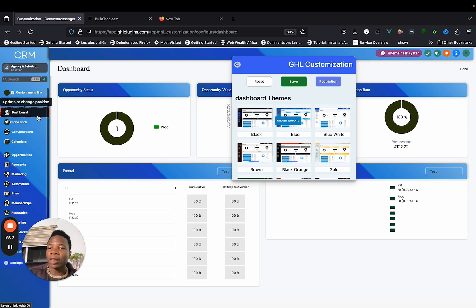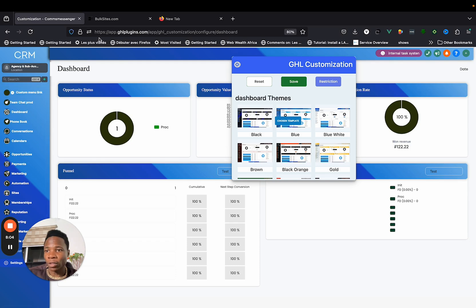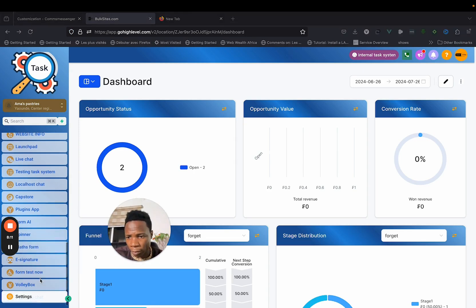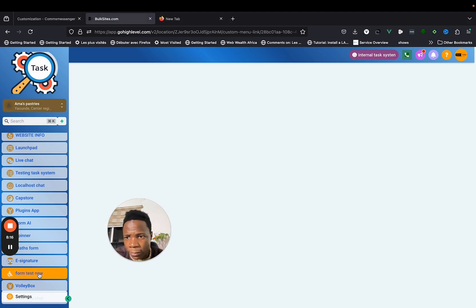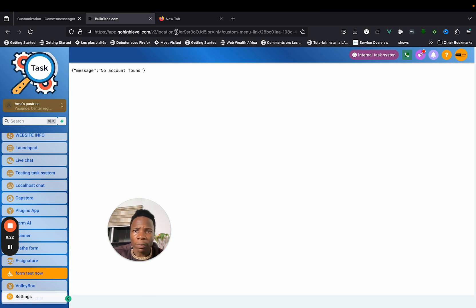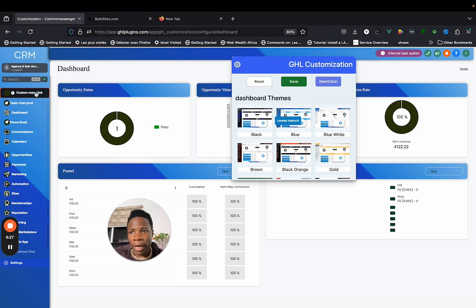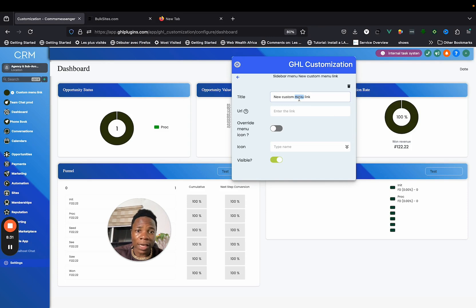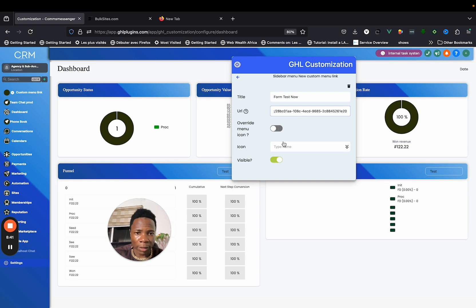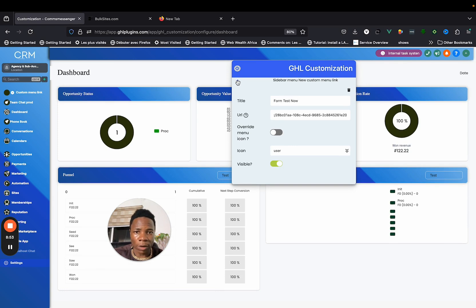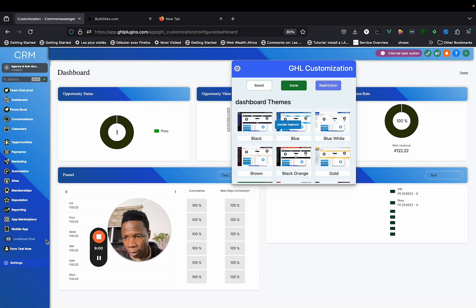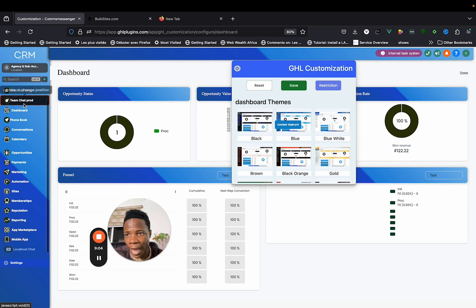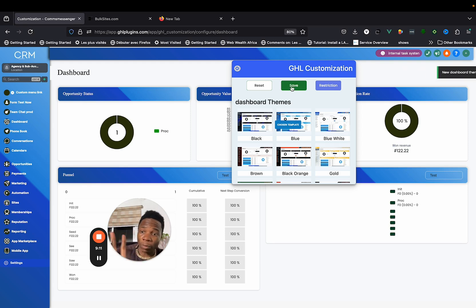You can also change the placement of custom menu links. For example, I'll pick a custom menu link called Form Test Now, copy its link, come here, create it, give it a name like Form Test Now, paste the link, and leave the icon or choose one. Scroll down and you'll see it, but I want it as the first item — so I'll move it to the top.